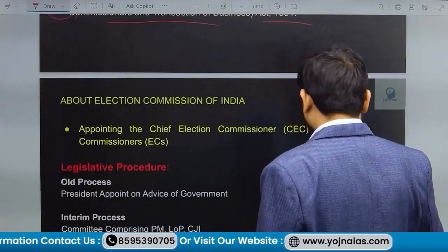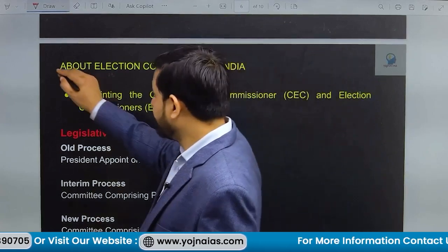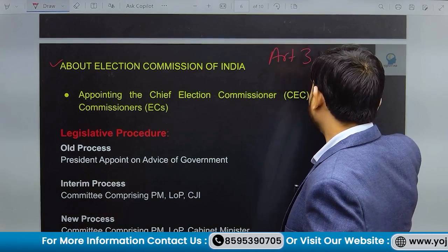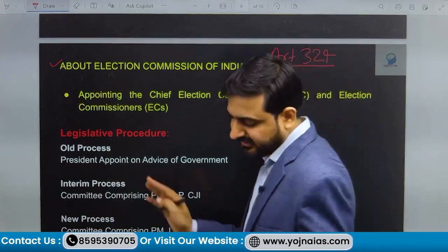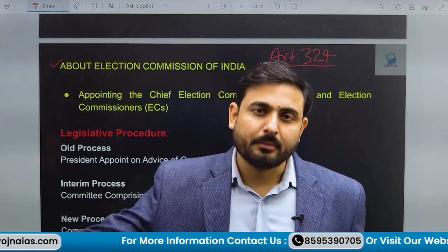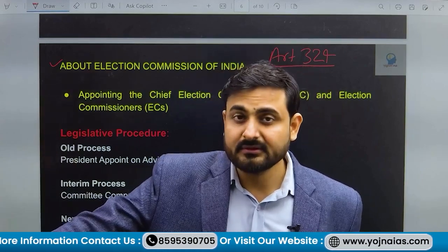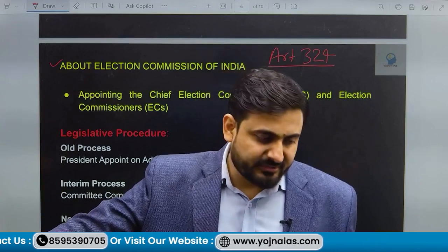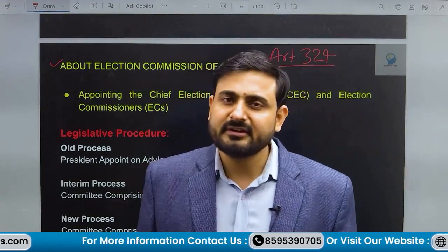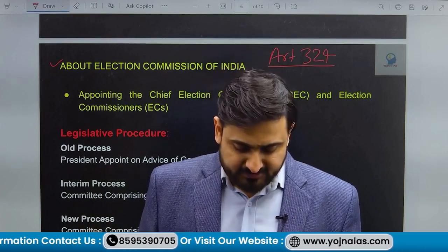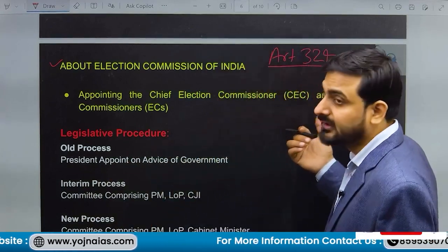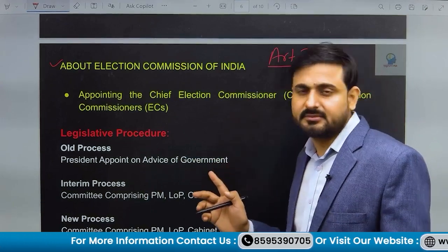Let us look at the Election Commission of India. As per Article 324 of the Constitution, there should be an Election Commission of India. This Election Commission has the responsibility to conduct elections for members of Lok Sabha, Rajya Sabha, members of parliament, members of state legislature — both state legislative assembly and state legislative council — and further, the election of the President and Vice President.